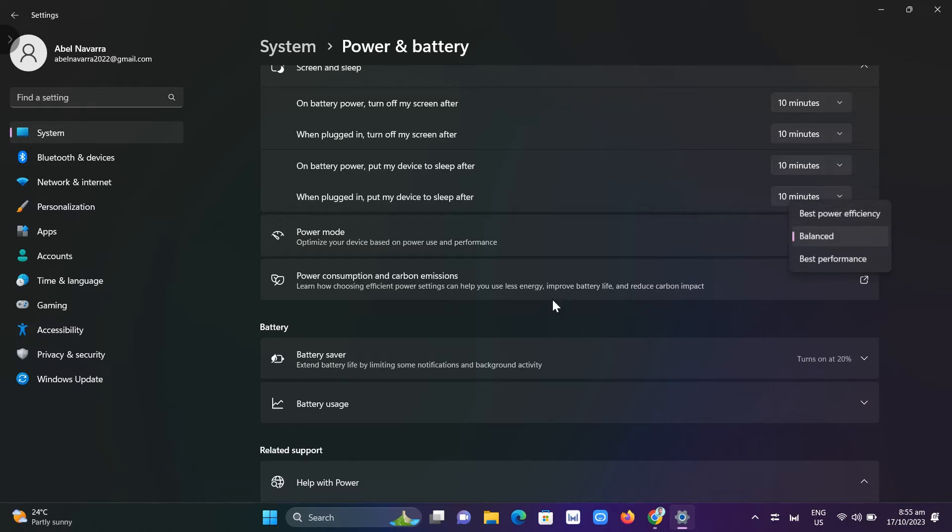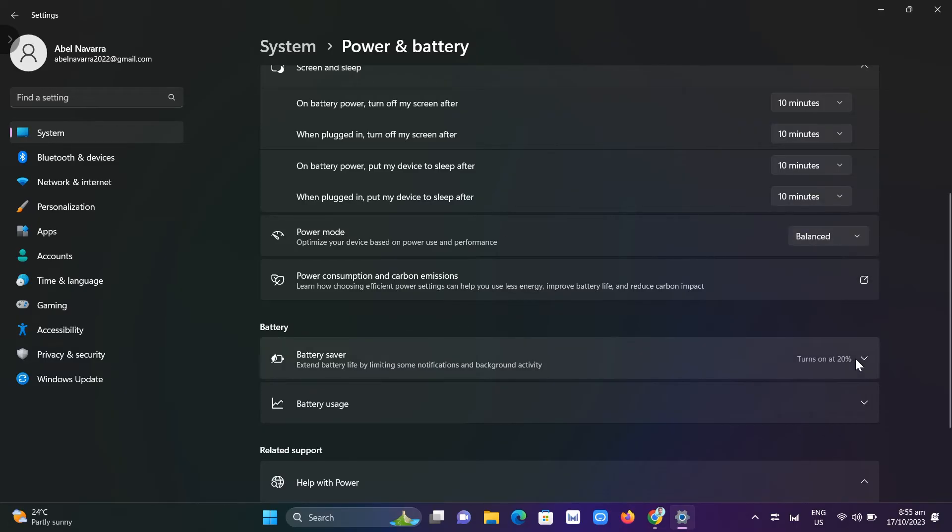We also have battery saver. You can extend battery life by limiting some notifications and background activity.